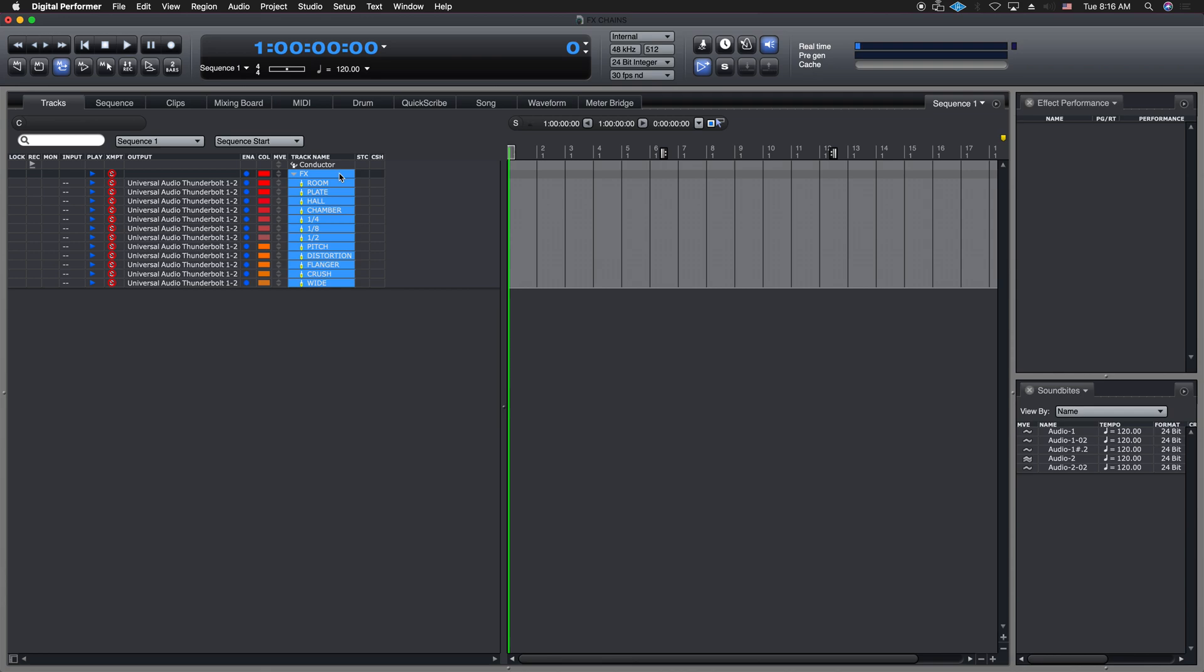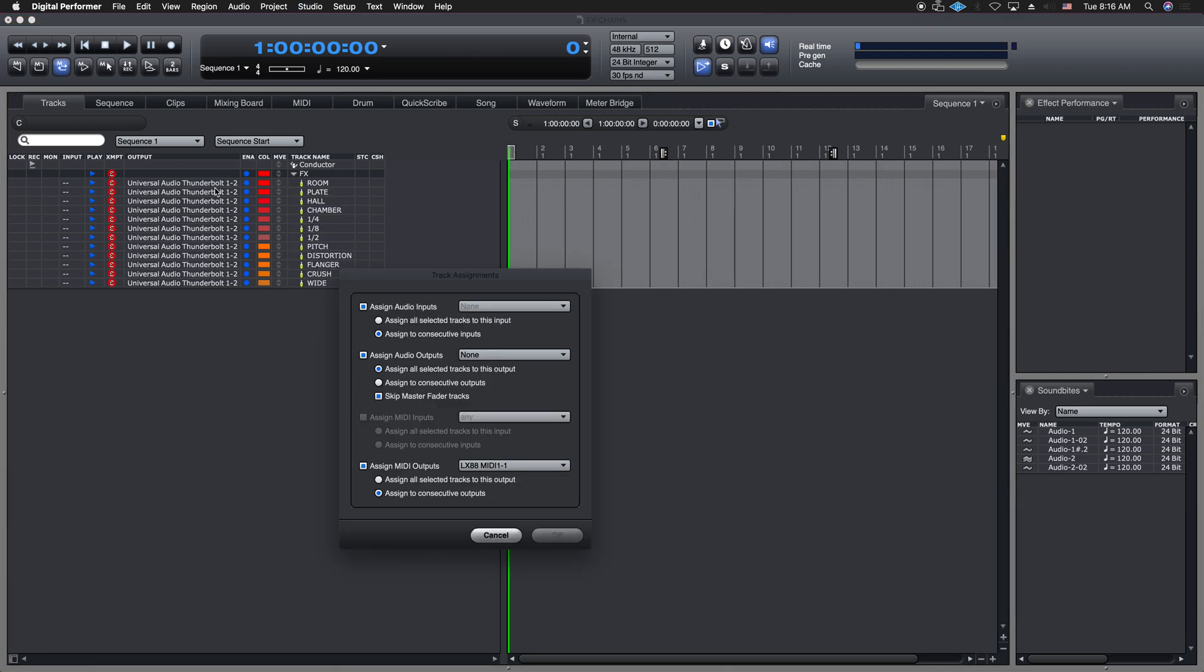Here's a trick. If you want to assign all these, none of these are really assigned. If you look at the inputs over here, nothing is assigned, and the outputs are assigned to my main outs on my Universal Audio Thunderbolt device. What I can do is, to get all those buses that we originally put in the bundles window to show up, I can hit option A. Again, option A on a Mac. And what that does is it brings up the screen, and it allows you to populate your inputs and outputs.